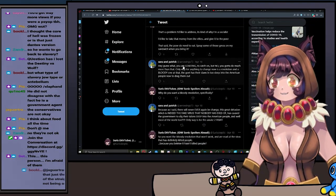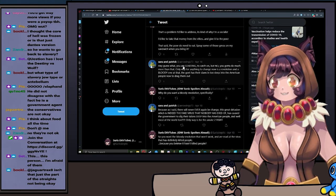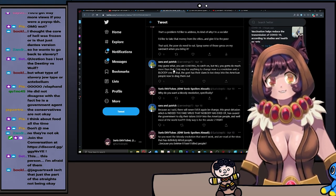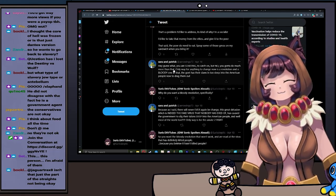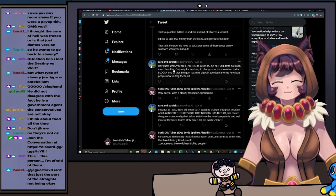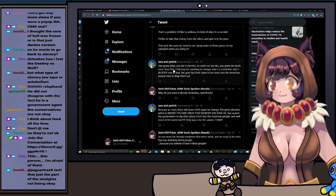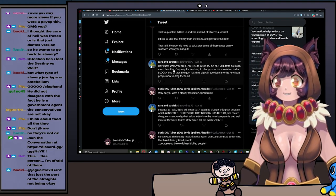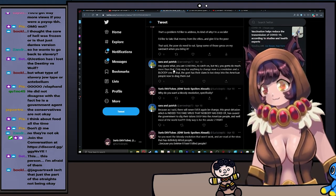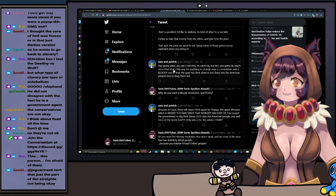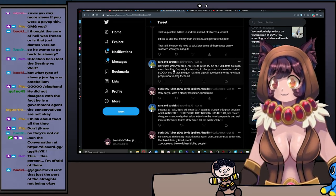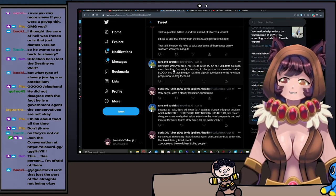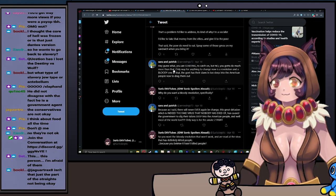That said, the poor do need to eat. Spray some of those GMOs on my sandwich while you bring it though. Hey, guess what, you are starting to catch on, but no, you gotta do much more than that. I gotta be—I have to be a conspiracy theorist, that's what it is. I can't just be against the global elites, I've got to also buy into all the conspiracy theory nonsense. You are starting to catch on, but no, you gotta do much more than that. Only way for anything to change now is a revolution, and a bloody one in that. The government has their claws in too deep into the American people now to drag them out.